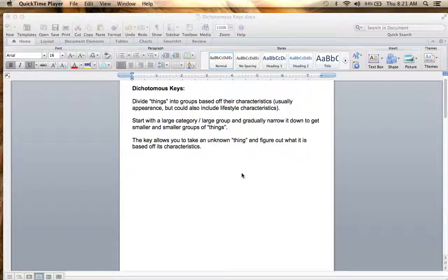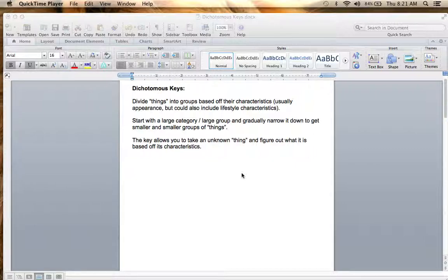If you're making a dichotomous key, you're trying to divide things — organisms or inanimate objects — into groups based off of their characteristics. Typically that's going to be their appearance, but it could also include their lifestyle. If we're talking about an animal, how it reproduces, how it raises its young — things like that could all be used as a key step.